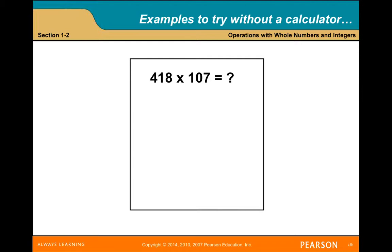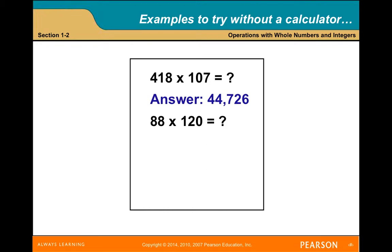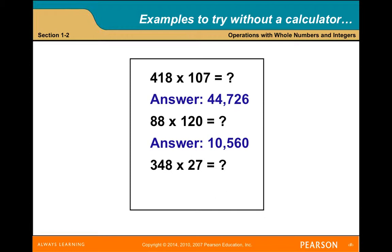Here are some examples to try. The product of 418 times 107 is 44,726. The product of 88 times 120 equals 10,560. The product of 348 times 27 is equal to 9,396. Feel free to pause the video to try each of these before seeing the answer.